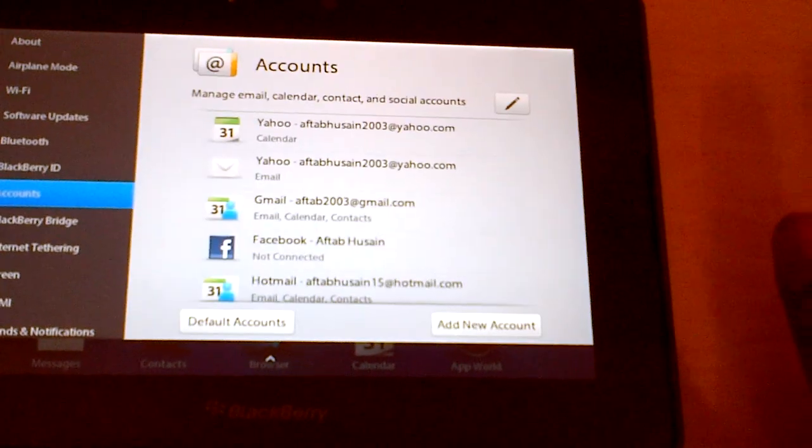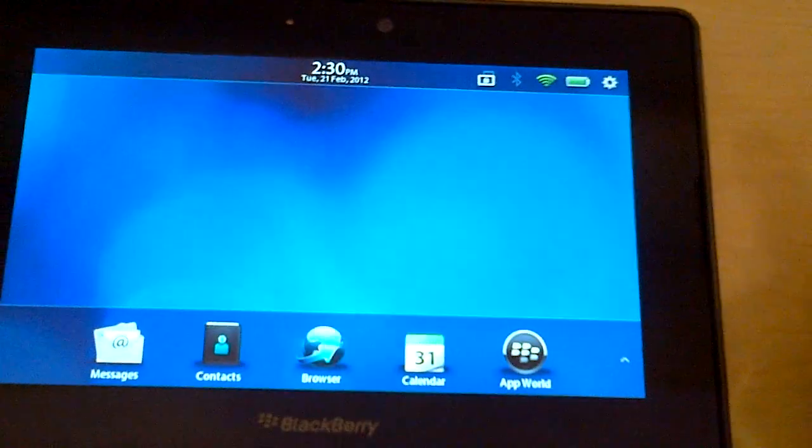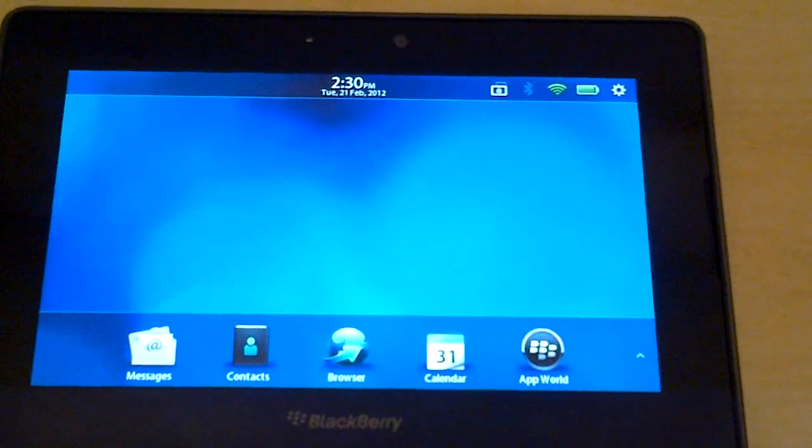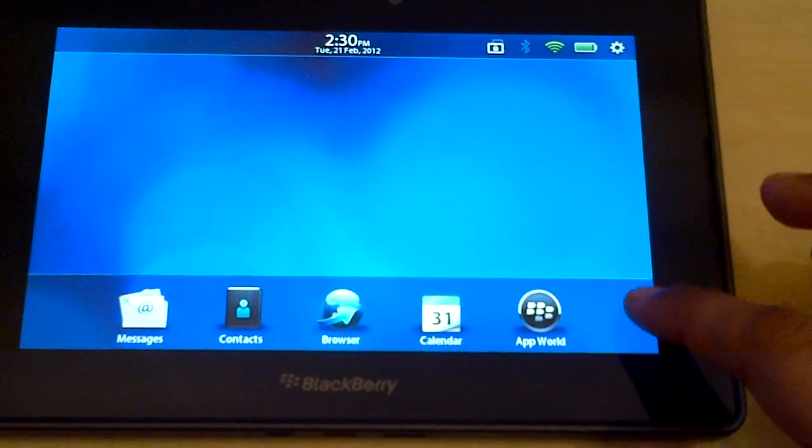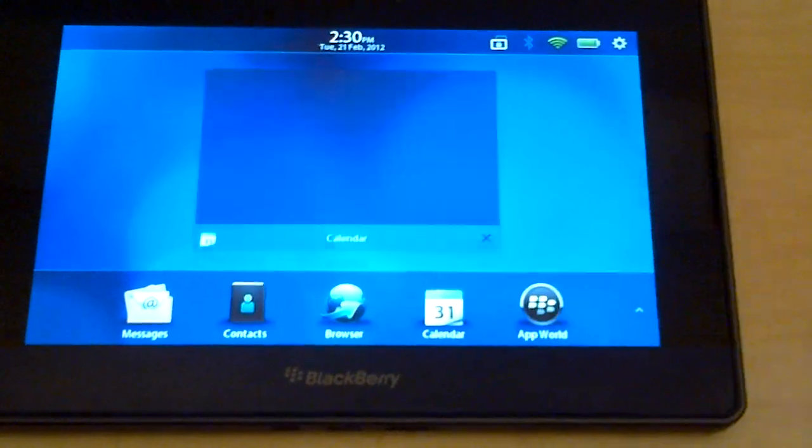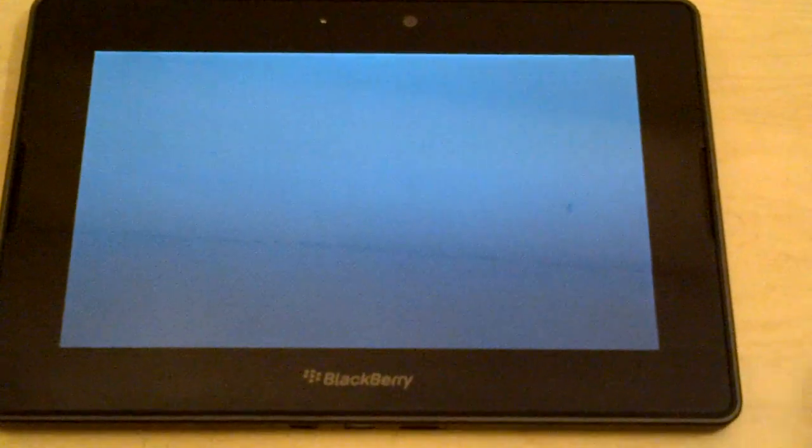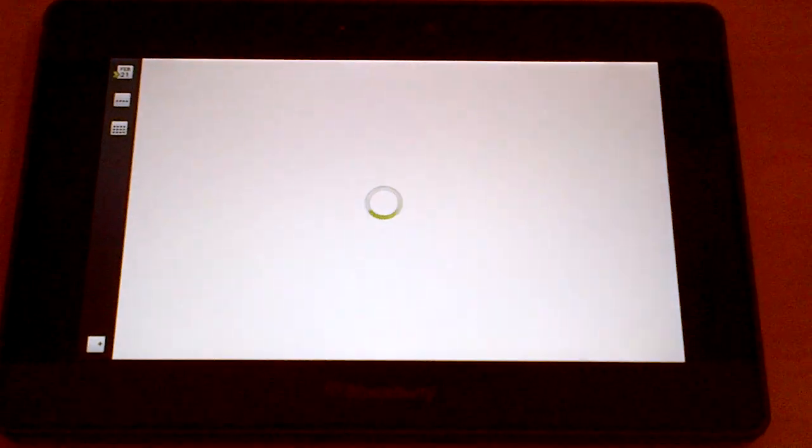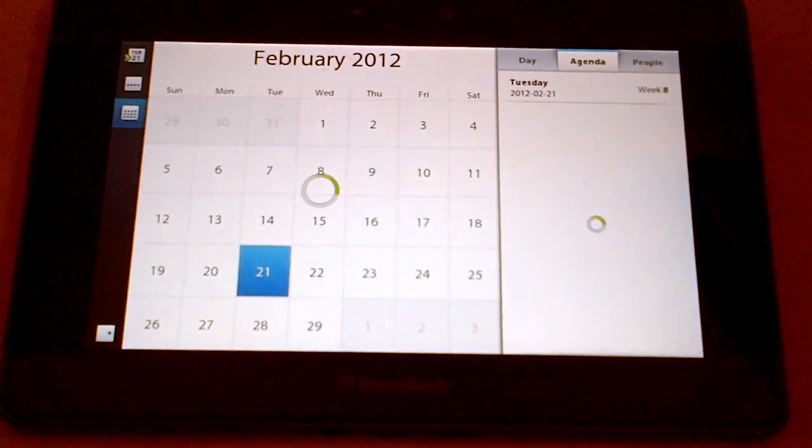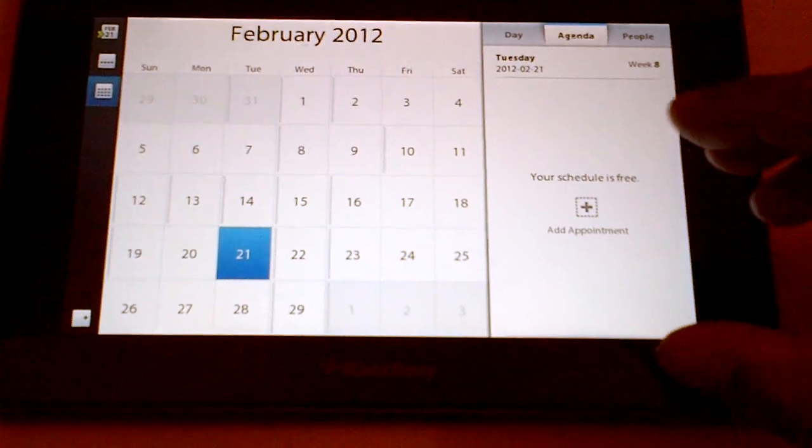Now what this integration does to your BlackBerry is that within your calendar function, like on Facebook, if you have friends' birthdays and whatsoever, they would all move into your calendar.